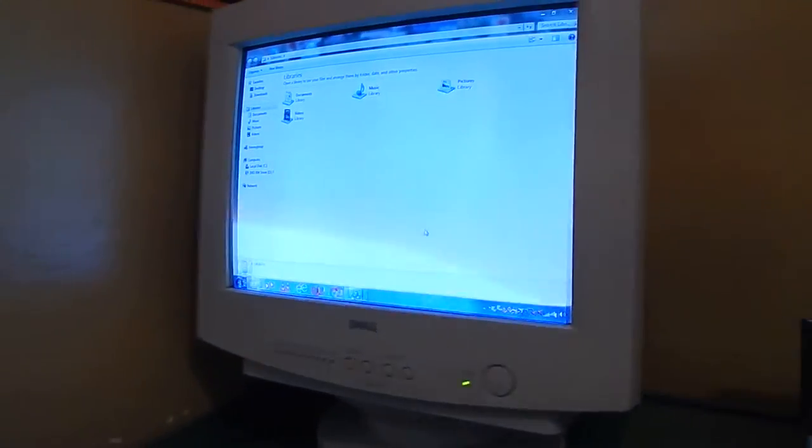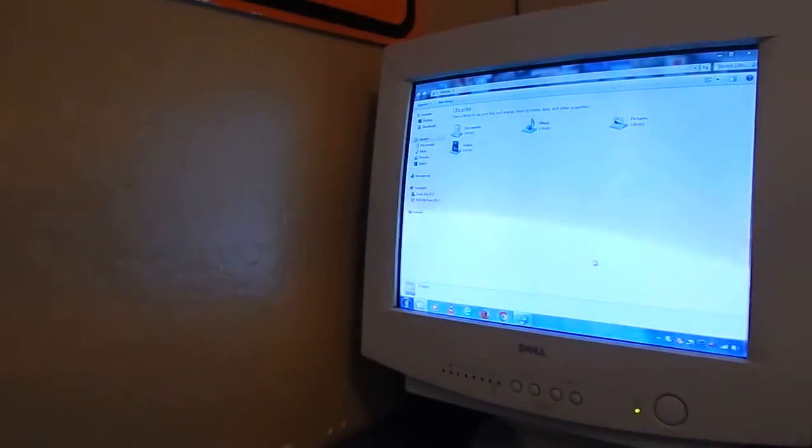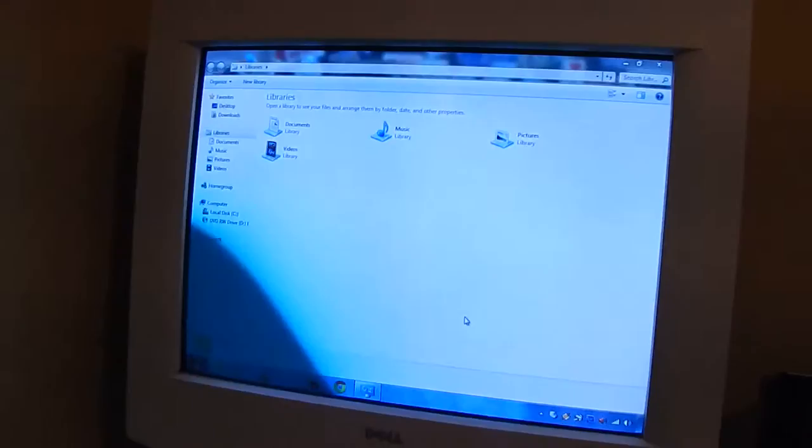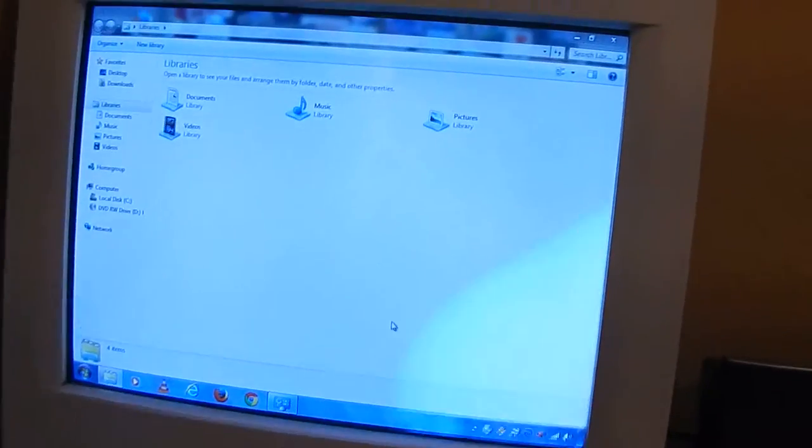Hello YouTubers. Today I'm going to show you what I found on the streets yesterday. It's a Dell CRT monitor.